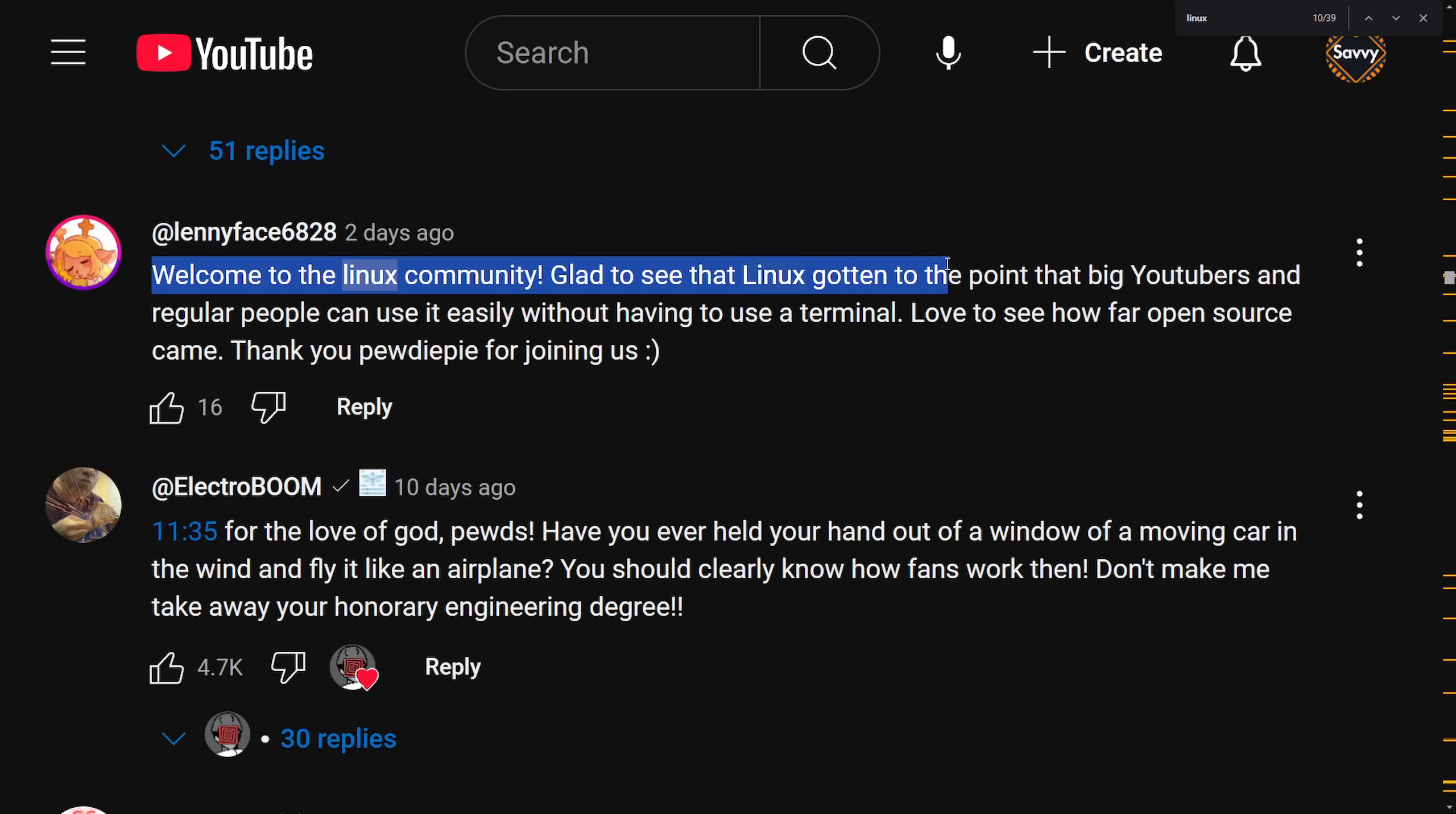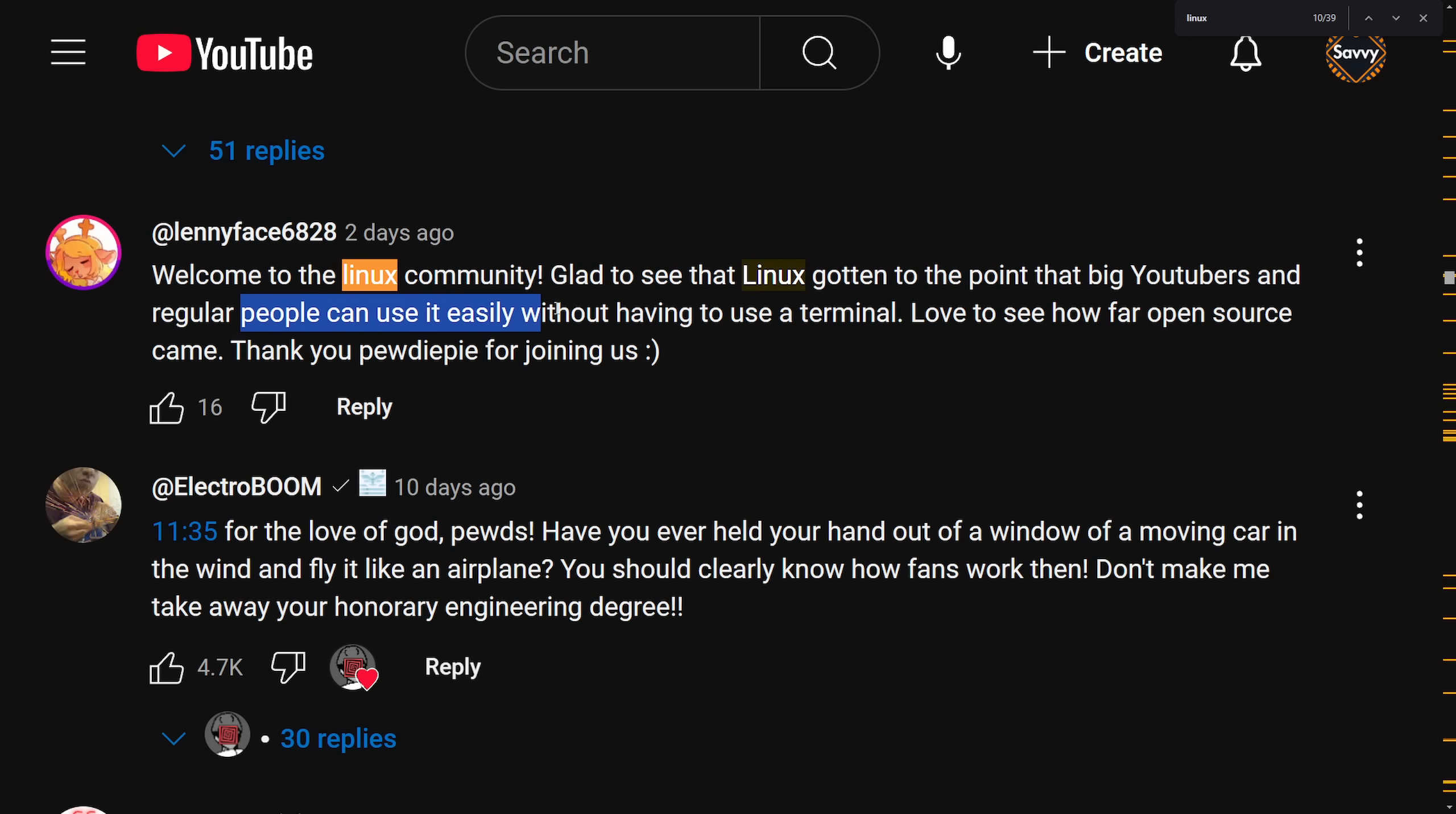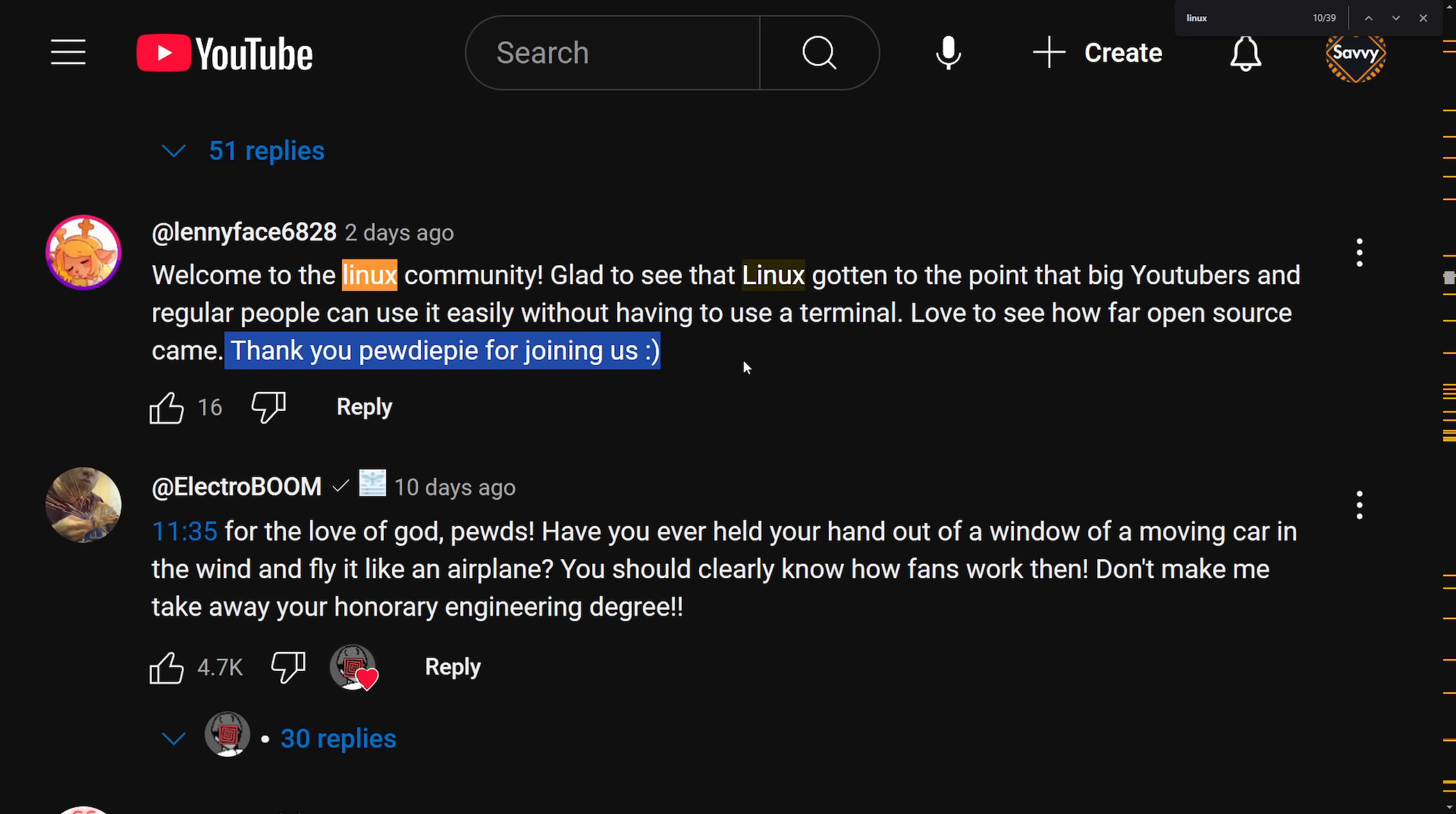Glad to see Linux has gotten to the point that big YouTubers and regular people can use it easily without having to use a terminal. Love to see how far open source came. Thank you PewDiePie for joining us. And thank you Lennyface for giving the warm welcome.